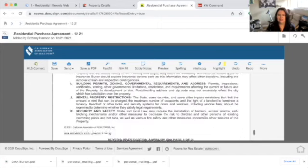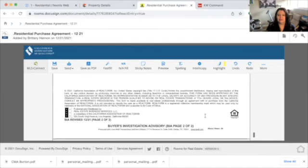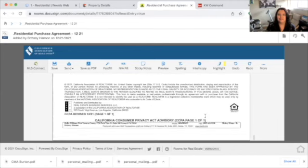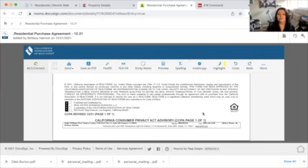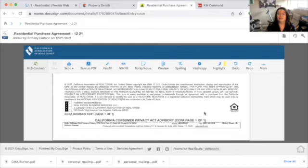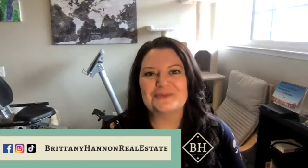And that is the end of our RPA. We have everything filled out and we are going to send it off to get electronic signatures. Remember, you always want to make sure to save it. Because we're doing this through DocuSign, I'm not going to show how to send it off today since it differs between DocuSign, zip forms, or a wet signature. So that was filling out the new RPA — I hope this video helped. Thank you so much for watching. Don't forget to like and subscribe, and we'll see you in the next video.